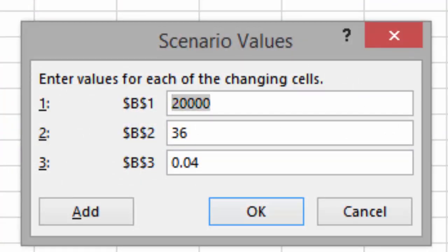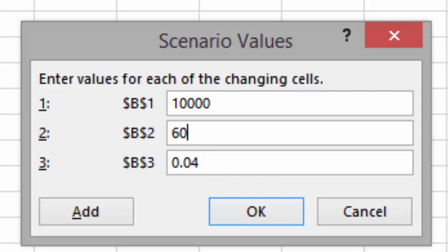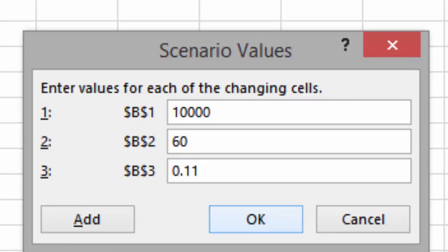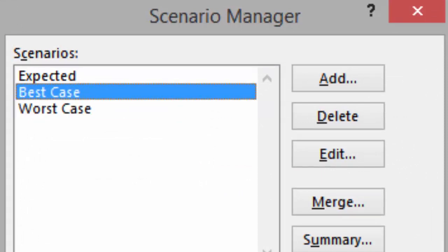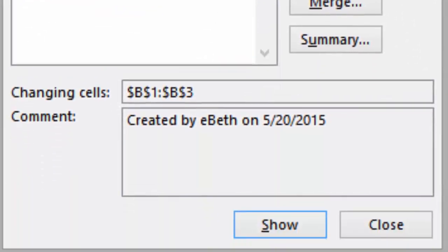Now, we'll change the present value to $10,000. Click on Row 2, and we'll change the number of payments to 60. Click on Row 3, and we'll change the interest rate to .11, or 11%. When you click OK, we have three scenarios.